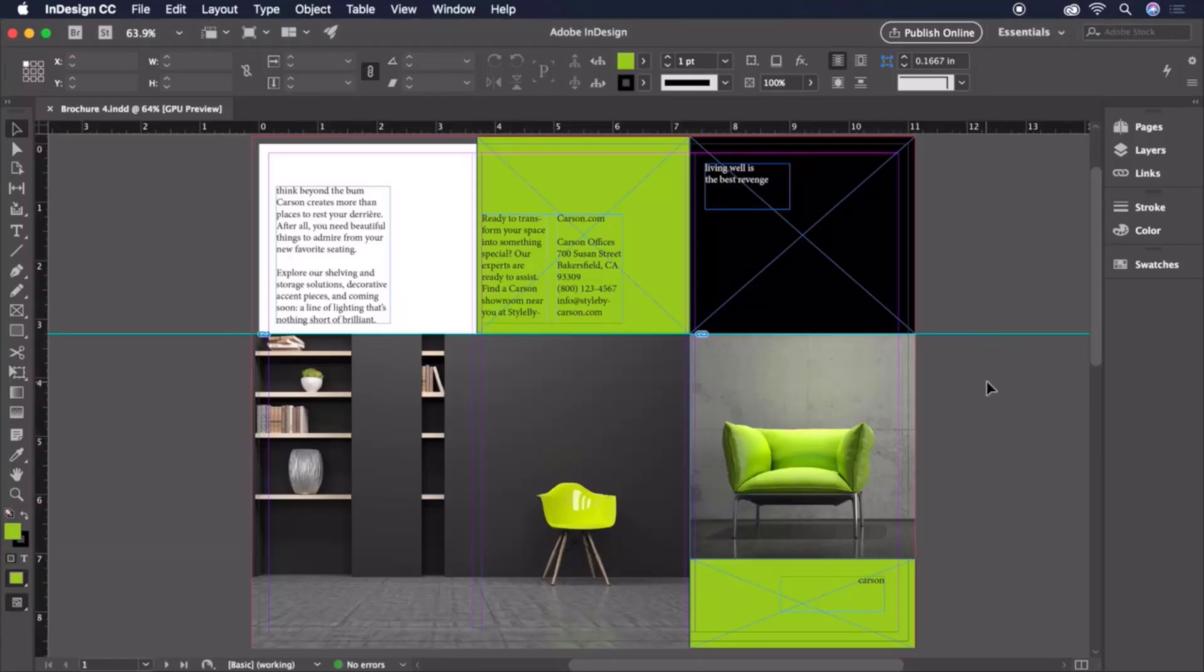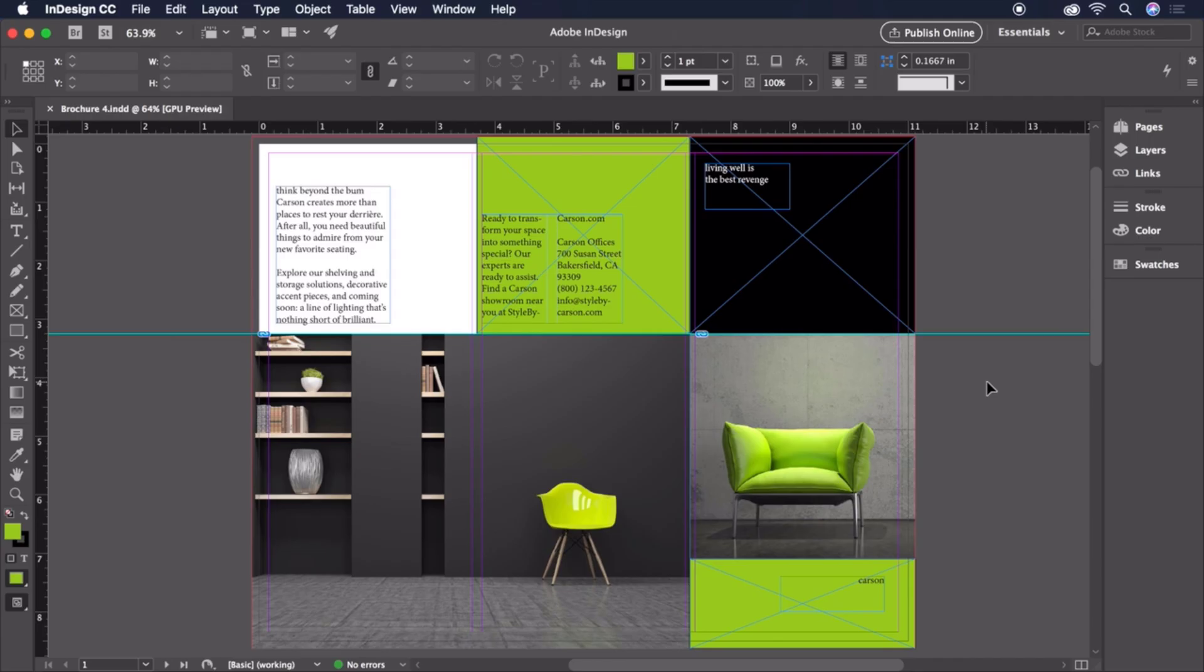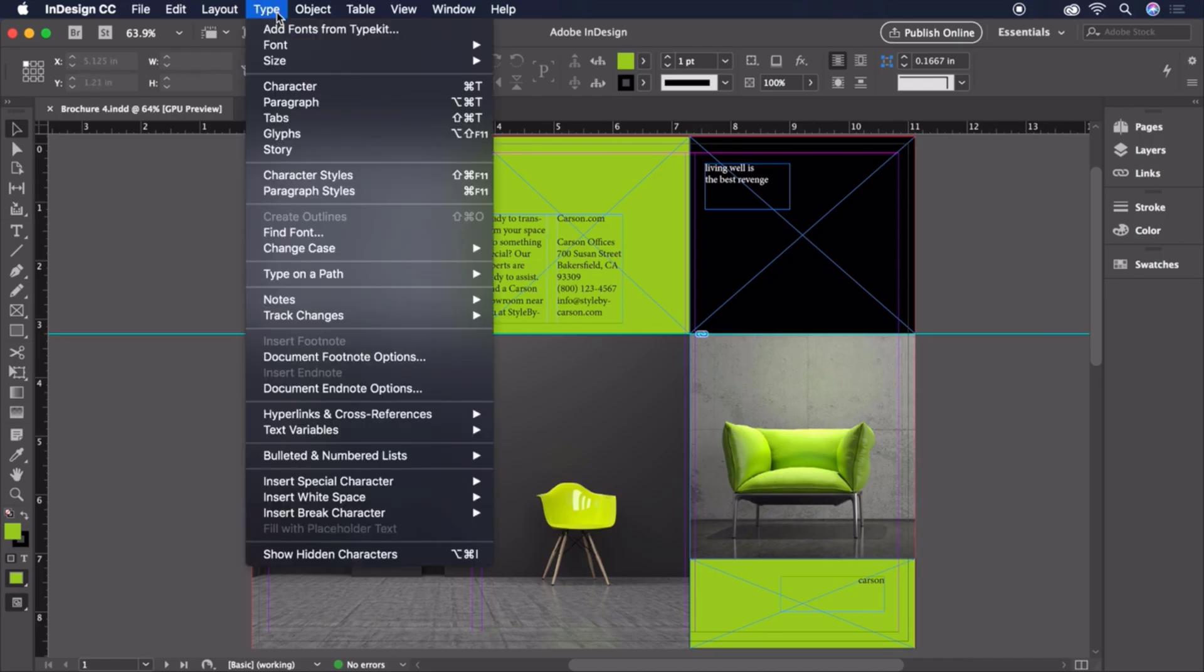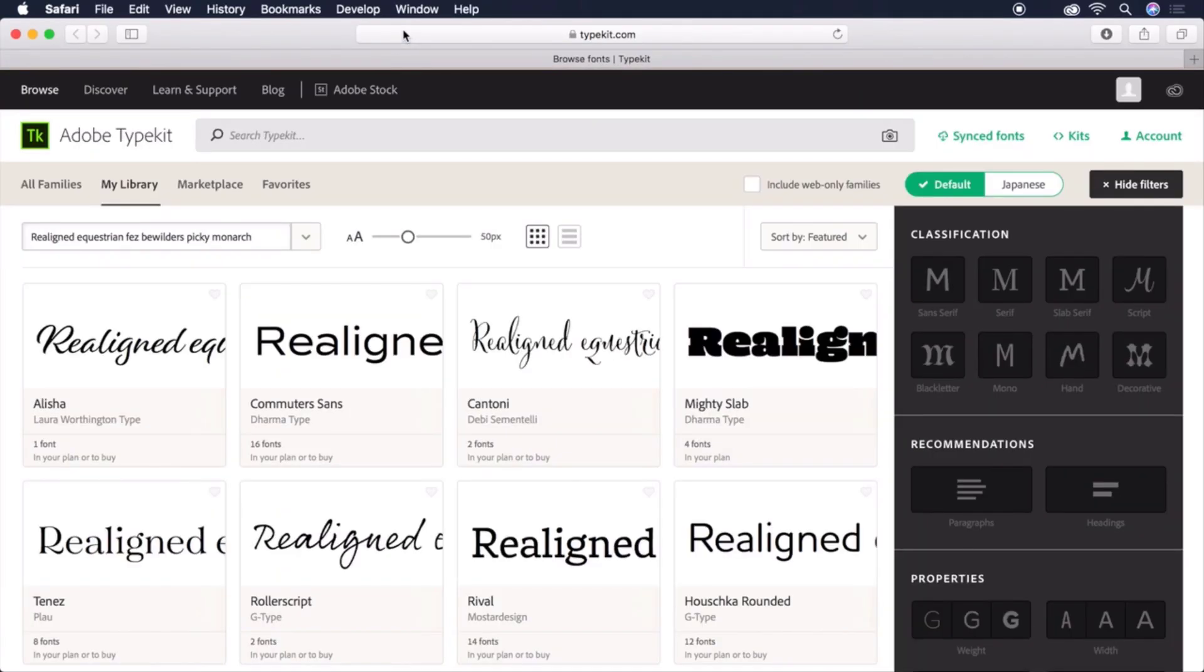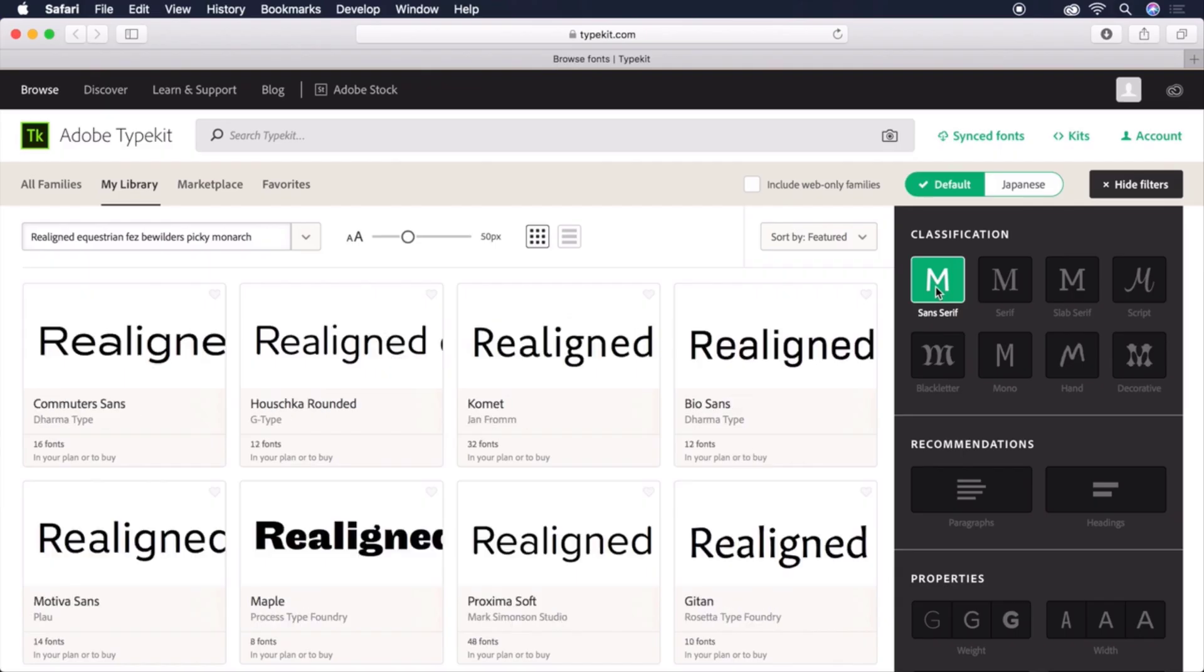Now we're ready to begin styling our text. Let's start by taking a look at fonts. As part of your Creative Cloud membership, you have access to thousands of high-quality fonts in the Typekit library. To browse and sync Typekit fonts, choose Type from the menu bar, then Add fonts from Typekit. When Typekit launches in your web browser, you'll be able to filter by classification and properties, like sans-serif for example.